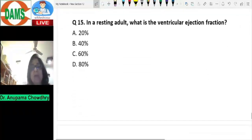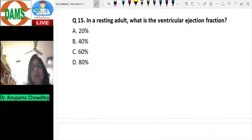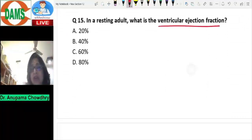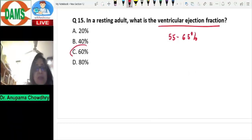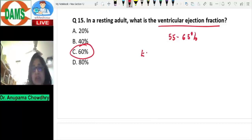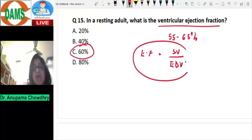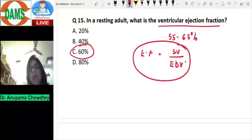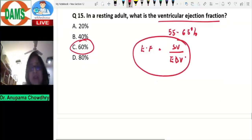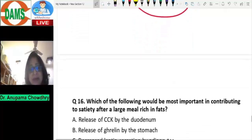Question number fifteen: in a resting adult, what is the normal ventricular ejection fraction? Normal ventricular ejection fraction is approximately 55 to 65 percent, so the best answer is 60 percent. Ejection fraction is defined as stroke volume divided by end diastolic volume, and normally this is 55 to 65 percent.